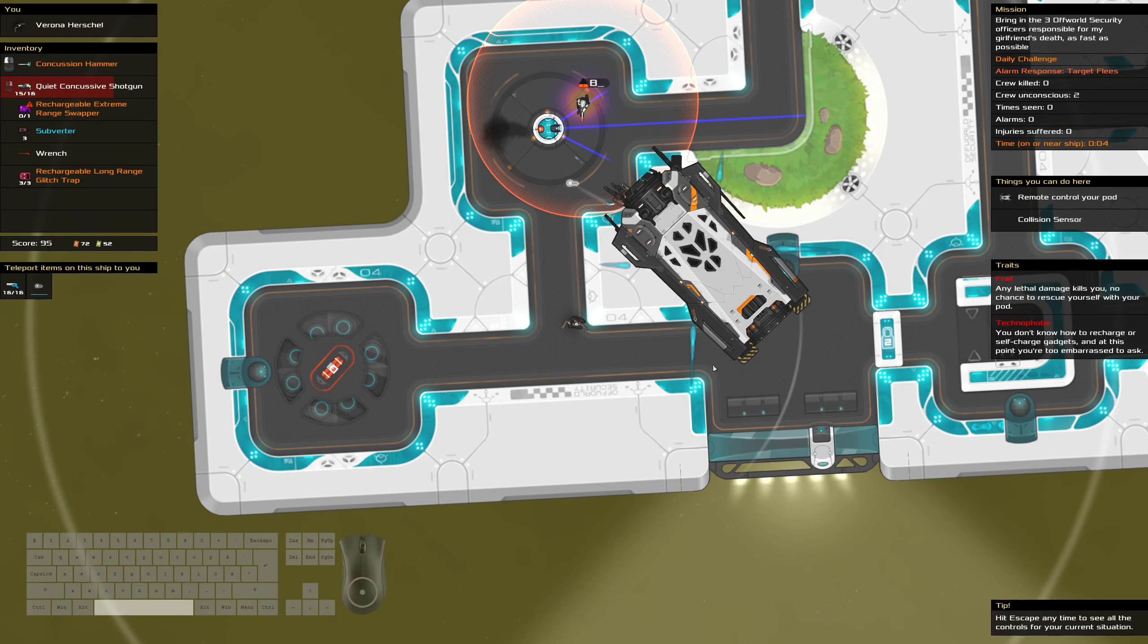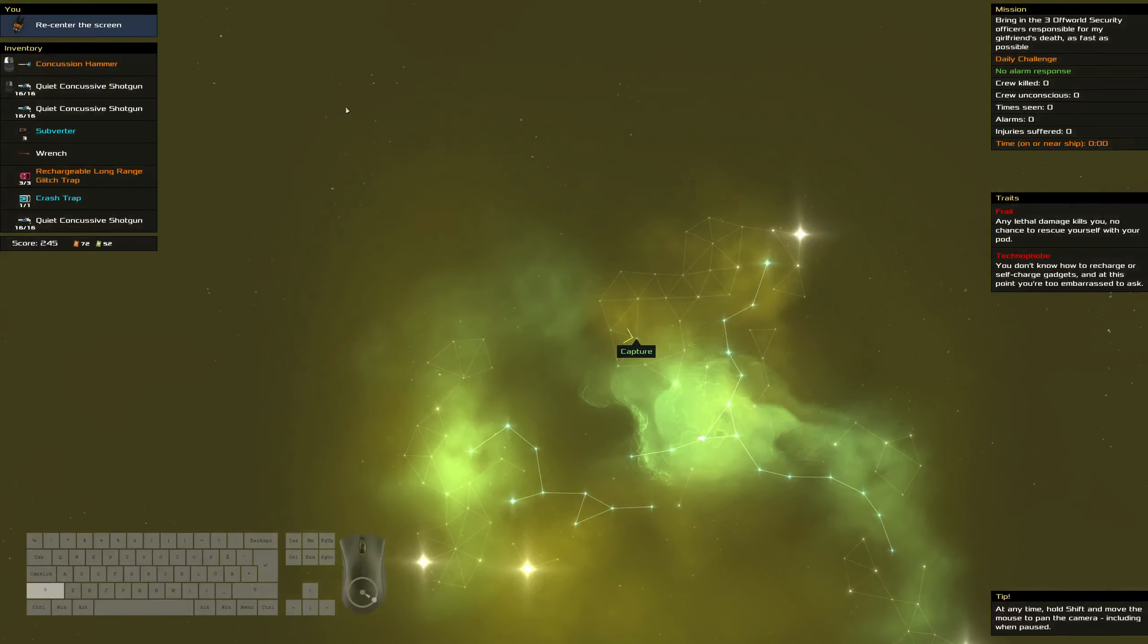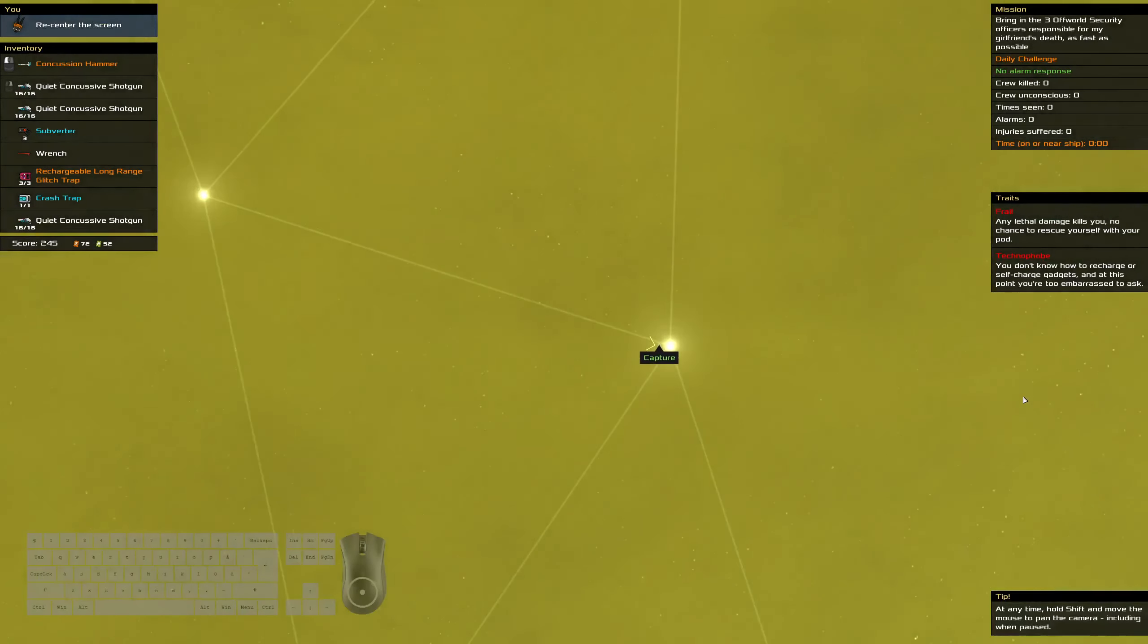Well, those shotguns aren't that useful either with all the shields everywhere. I don't need three shotguns with all these shields. But there's no reason to bring this. Whatever. Did I get the crash trap? Yes, I did. Alright.